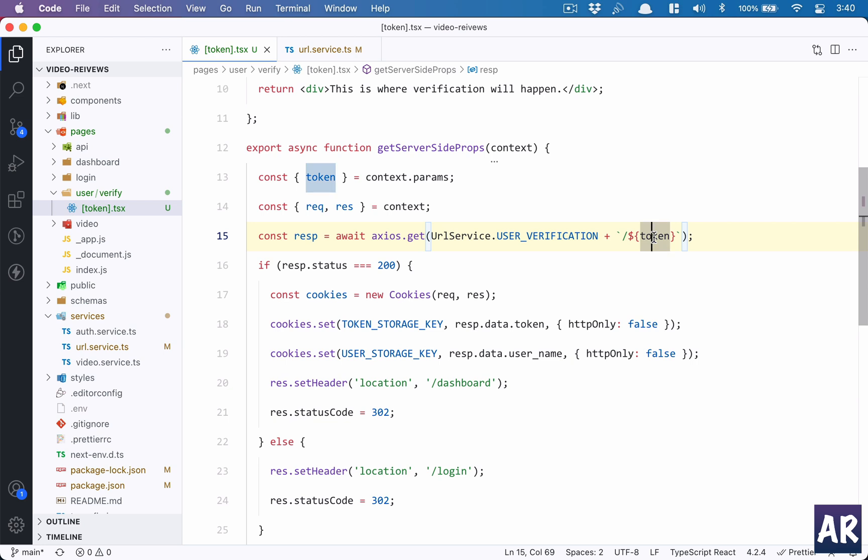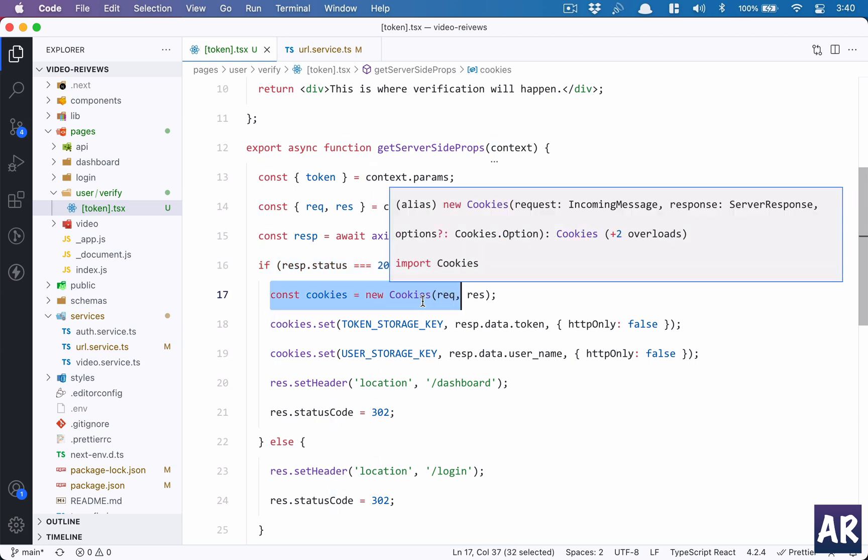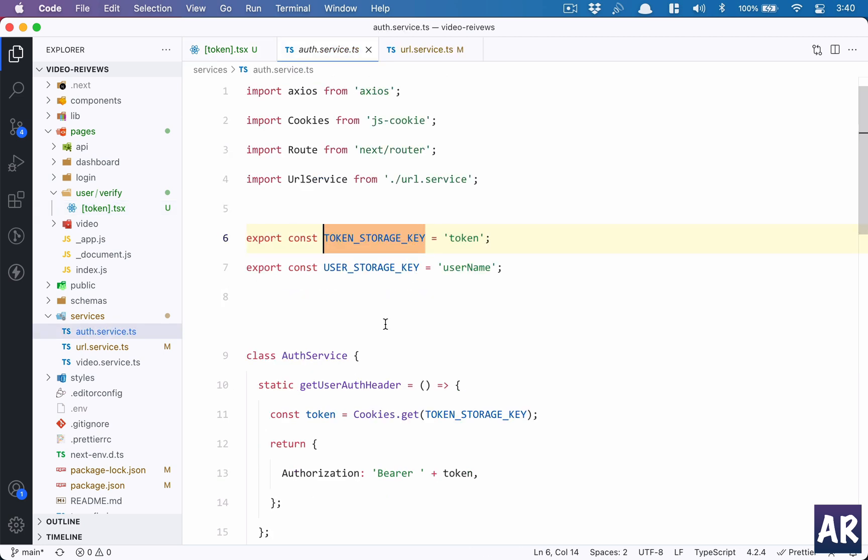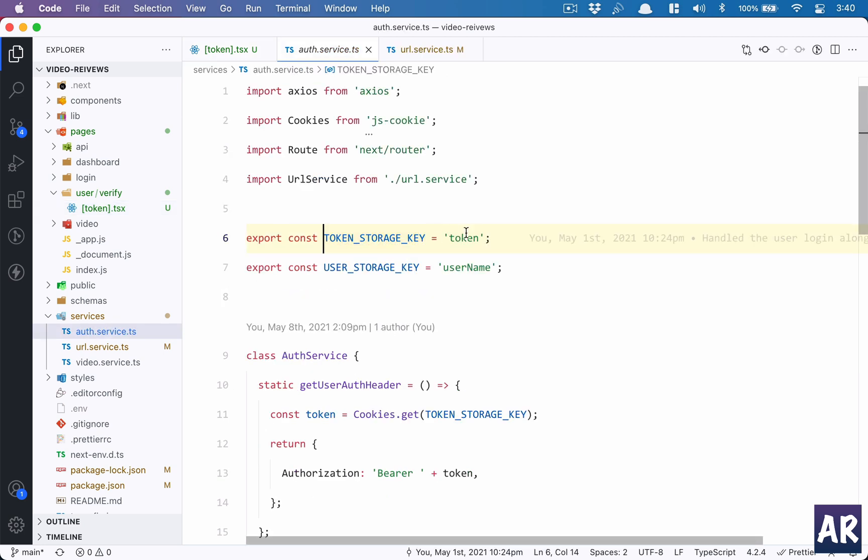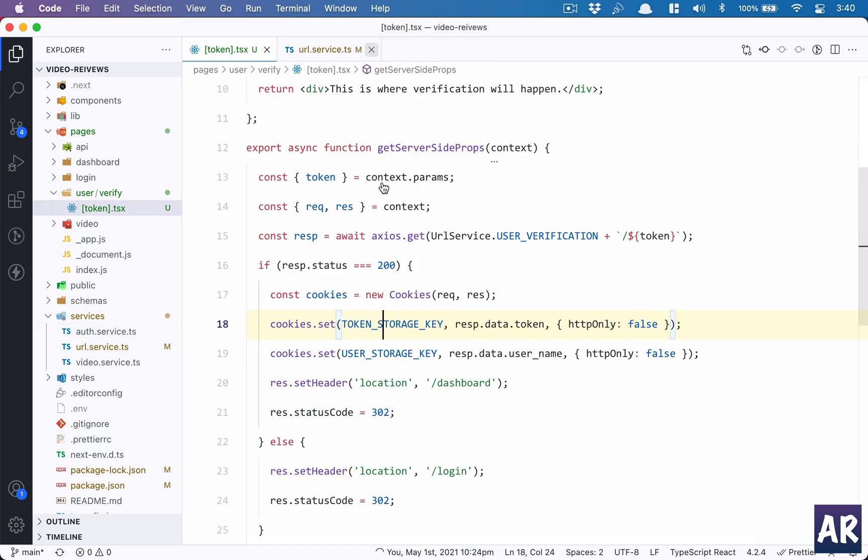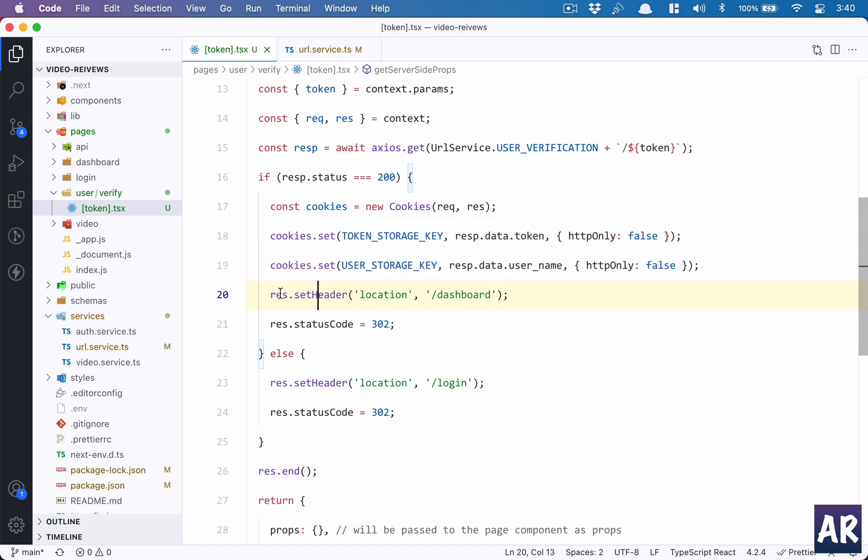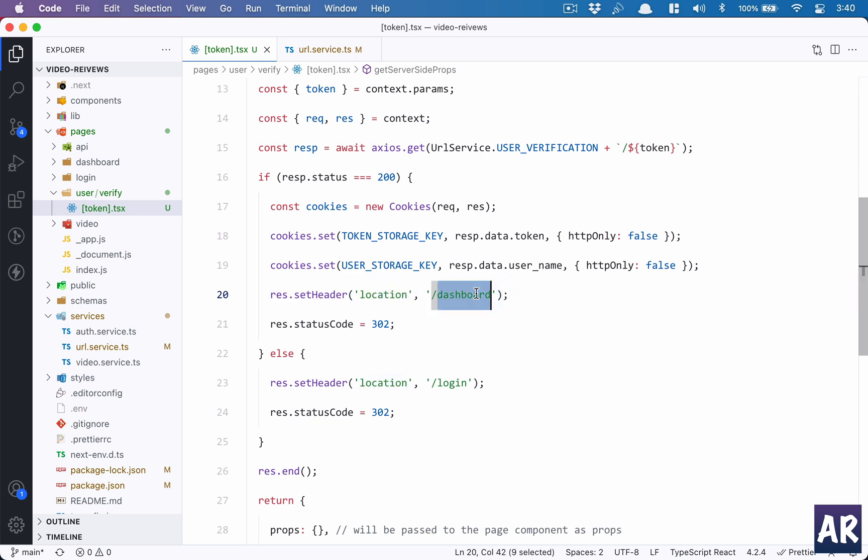In here I added the slash token, which is the GET request that I'm willing to make so that the verification is done. And then if my response status code is 200, then I use the cookies. I set a cookie with the token storage key. This token storage key is nothing but token, and the other one is username. So I set these two cookies. httpOnly should be false because you are creating a cookie on the server side which needs to be used by the front-end application as well. So that's why I had to do this.